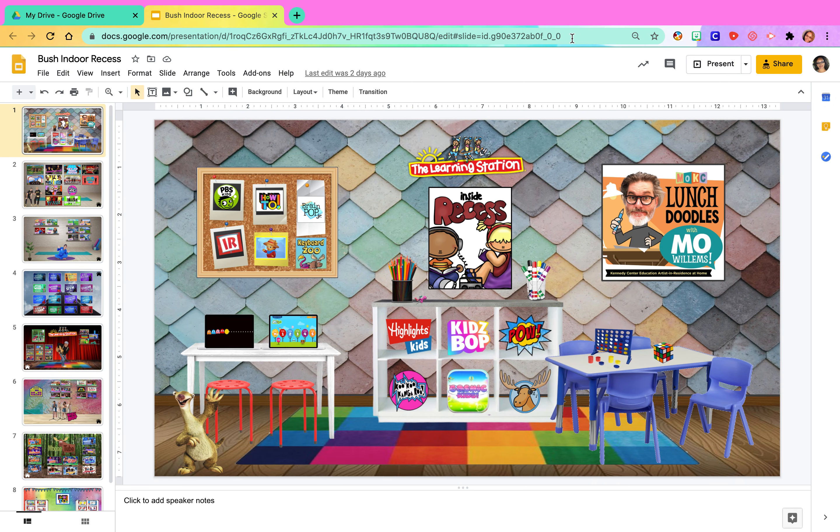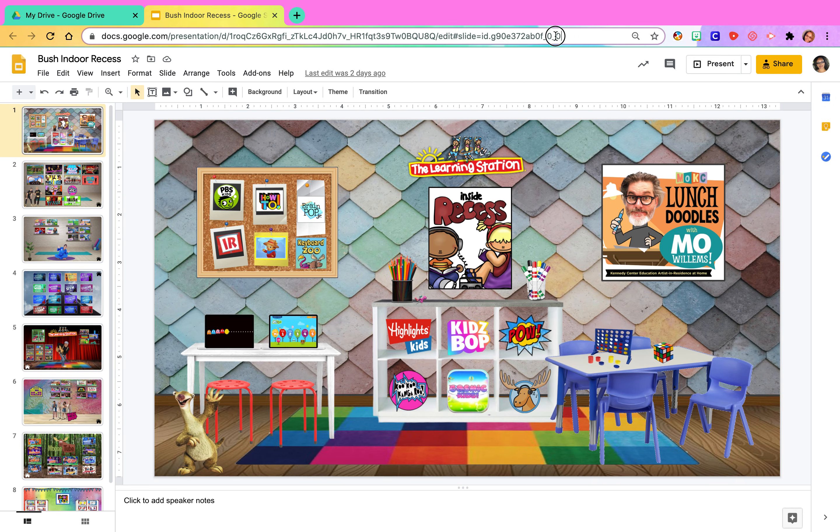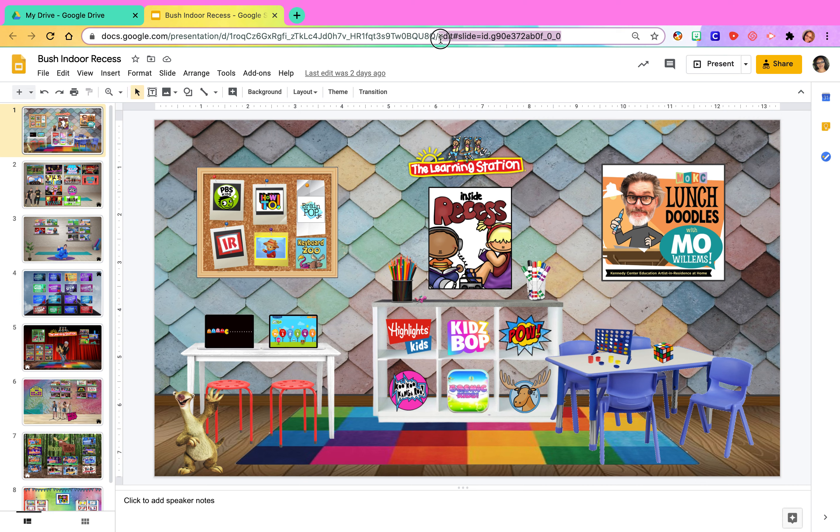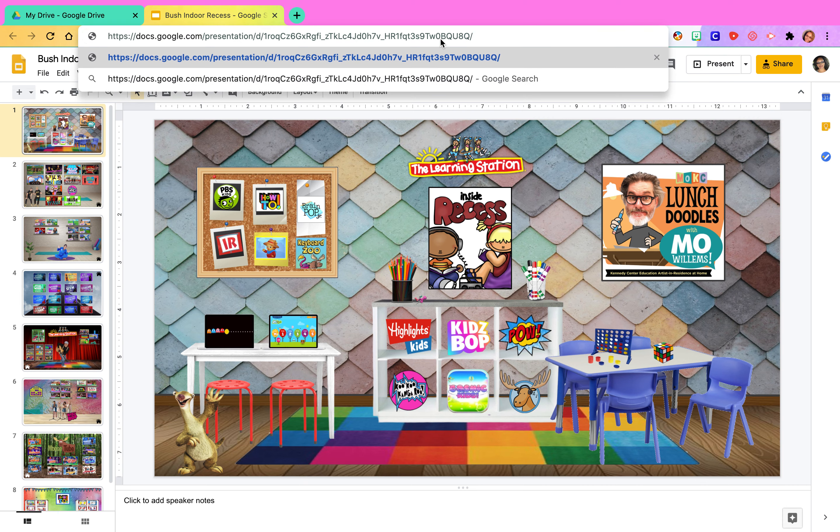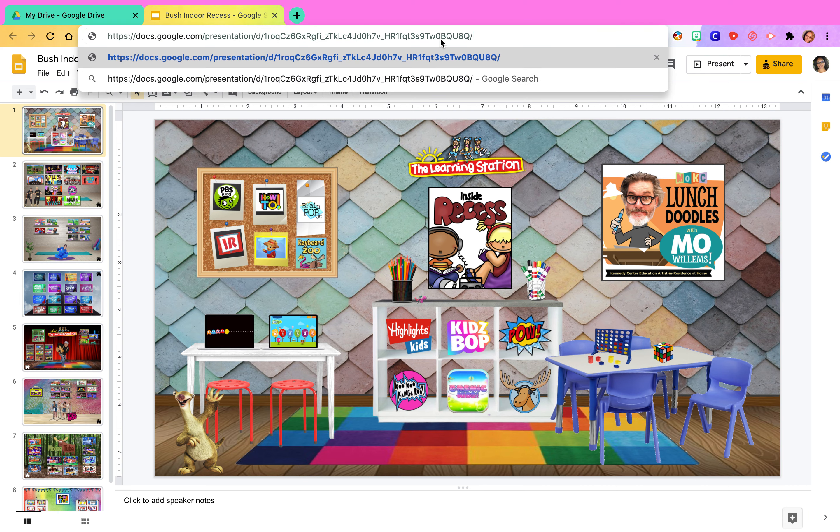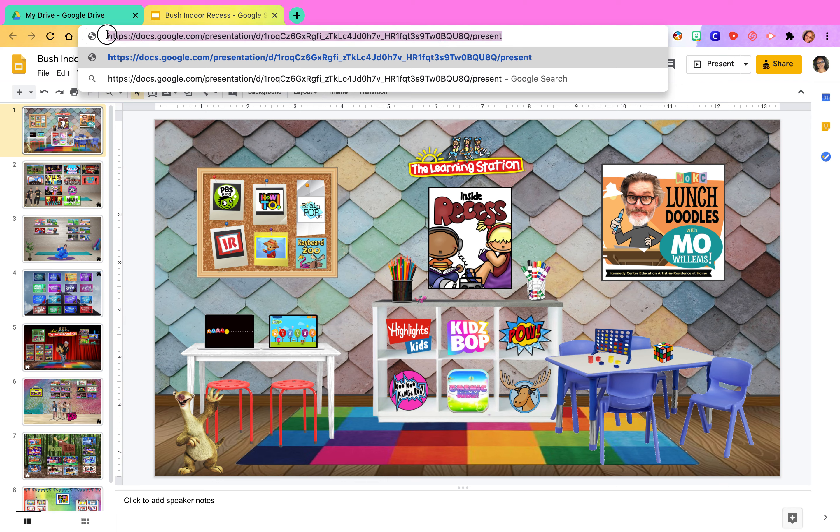And then I want you to highlight the URL right until you get to edit, delete that part, type in present, don't press enter, just like we do when we copy, we don't press enter.